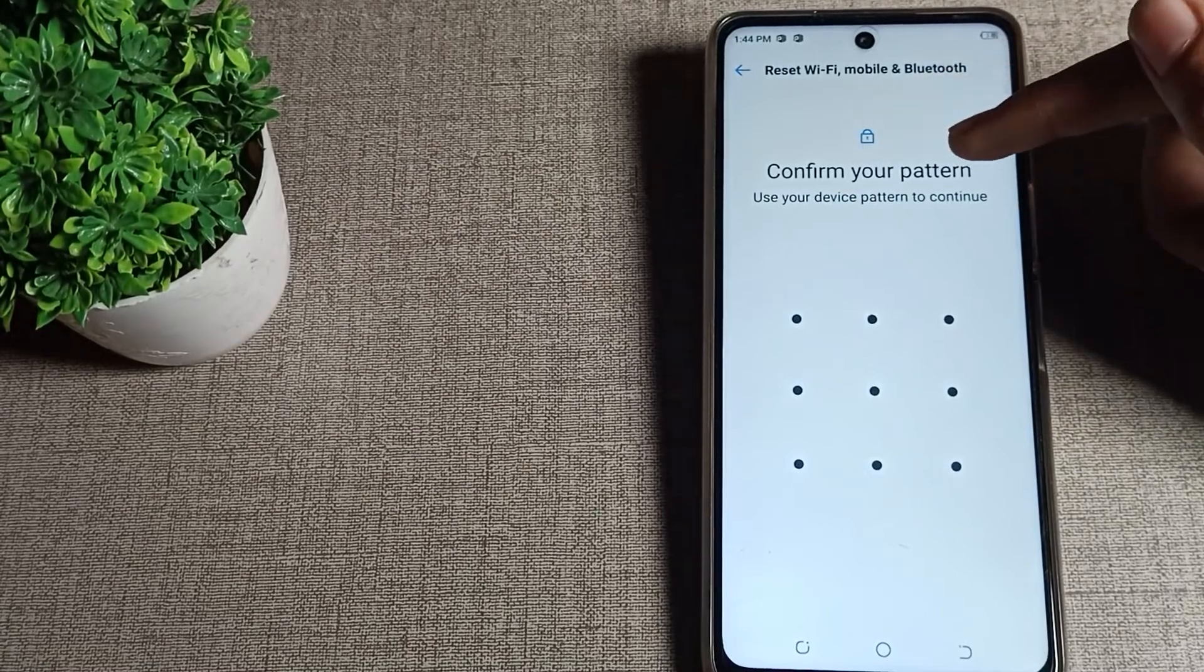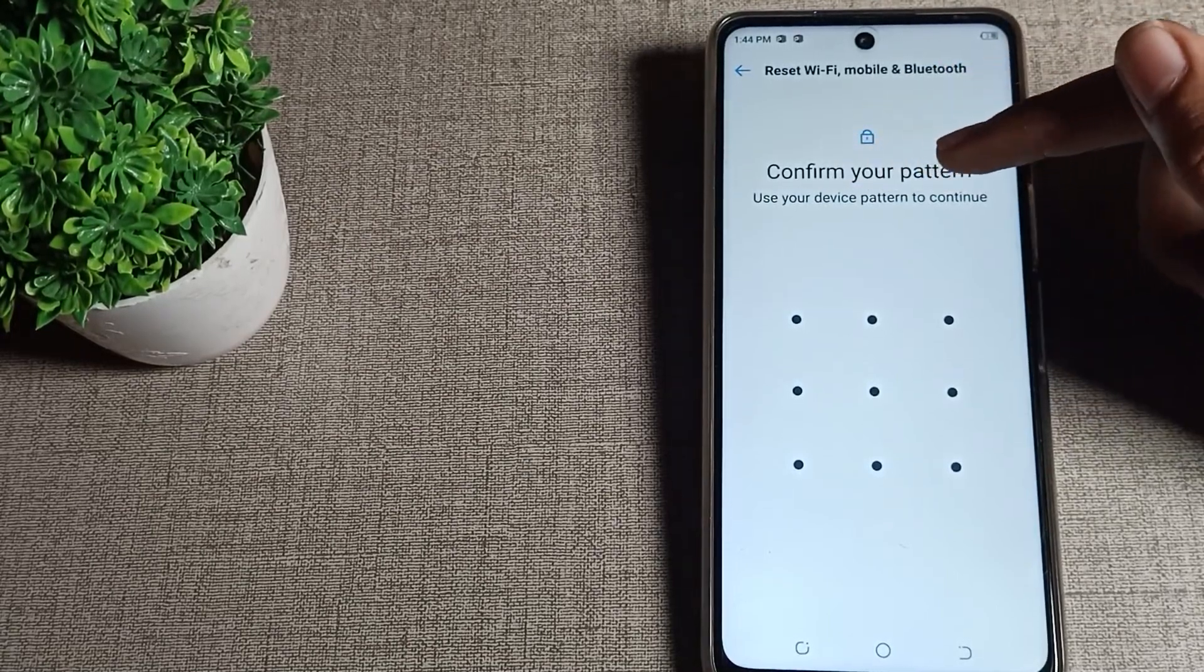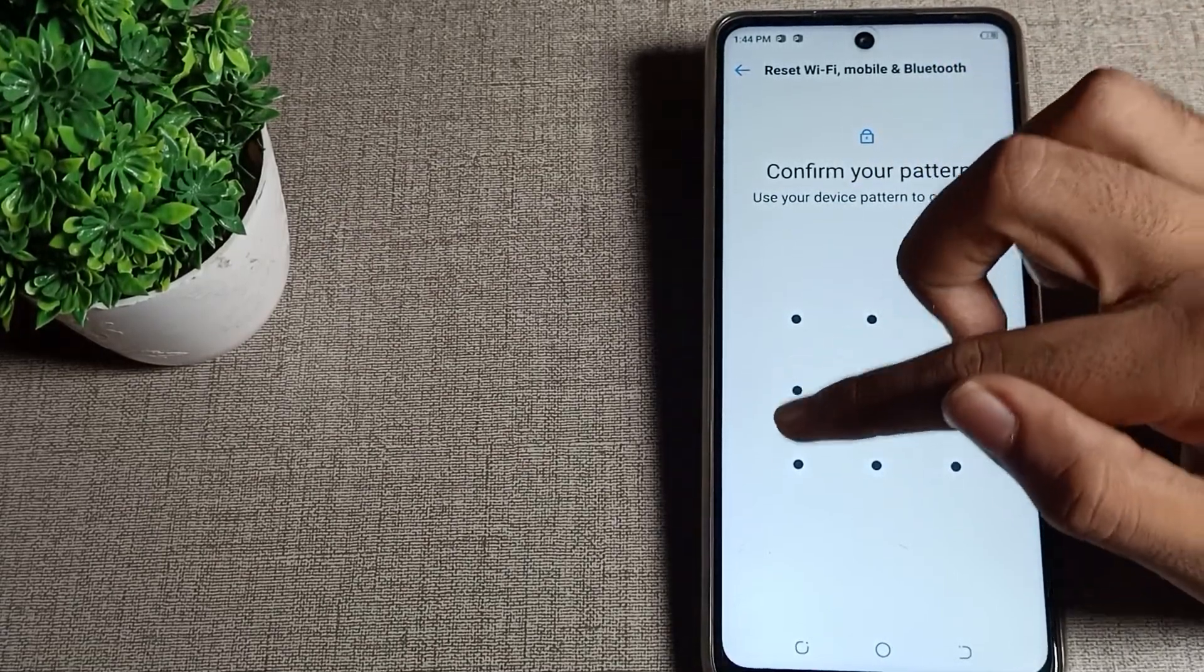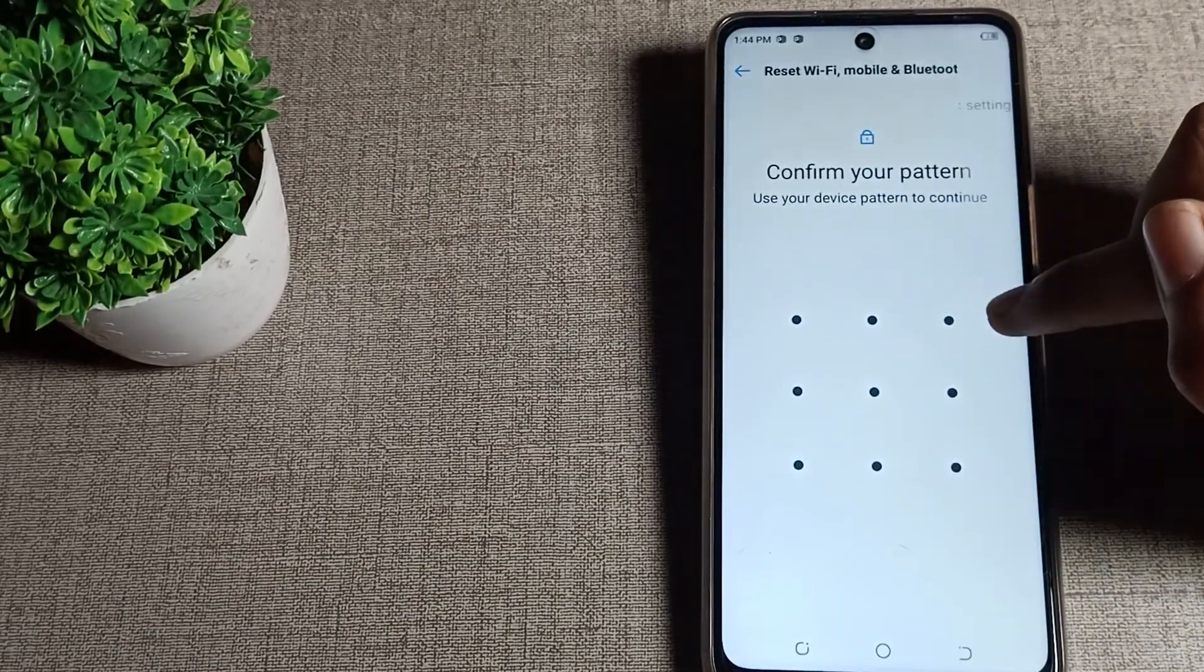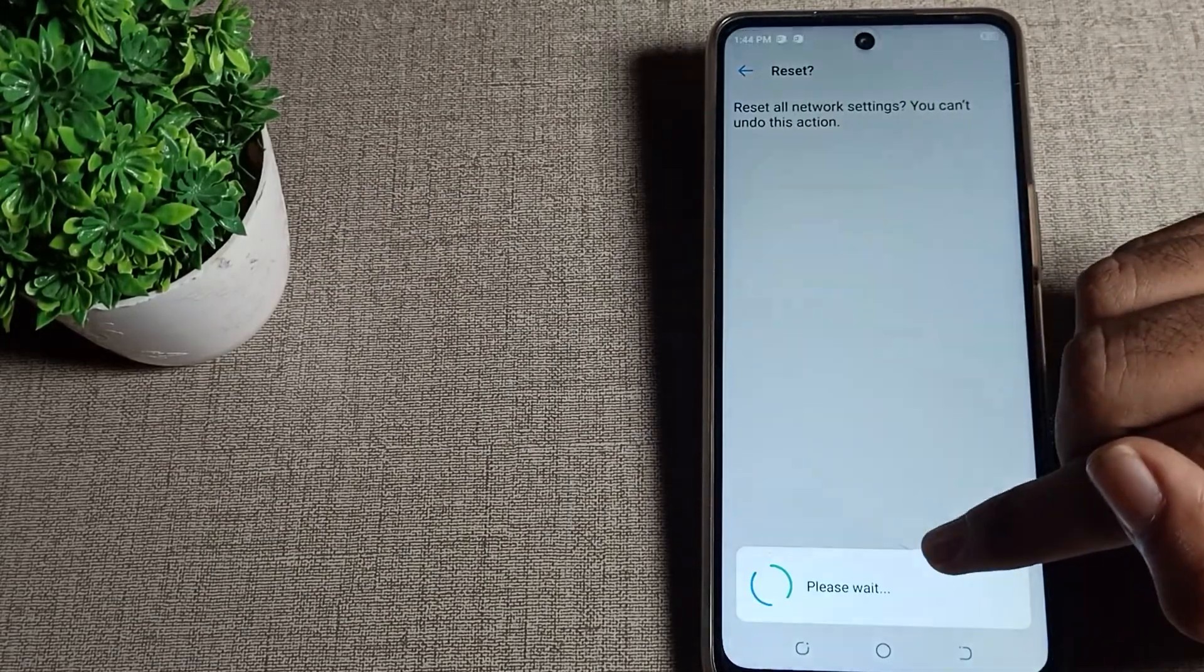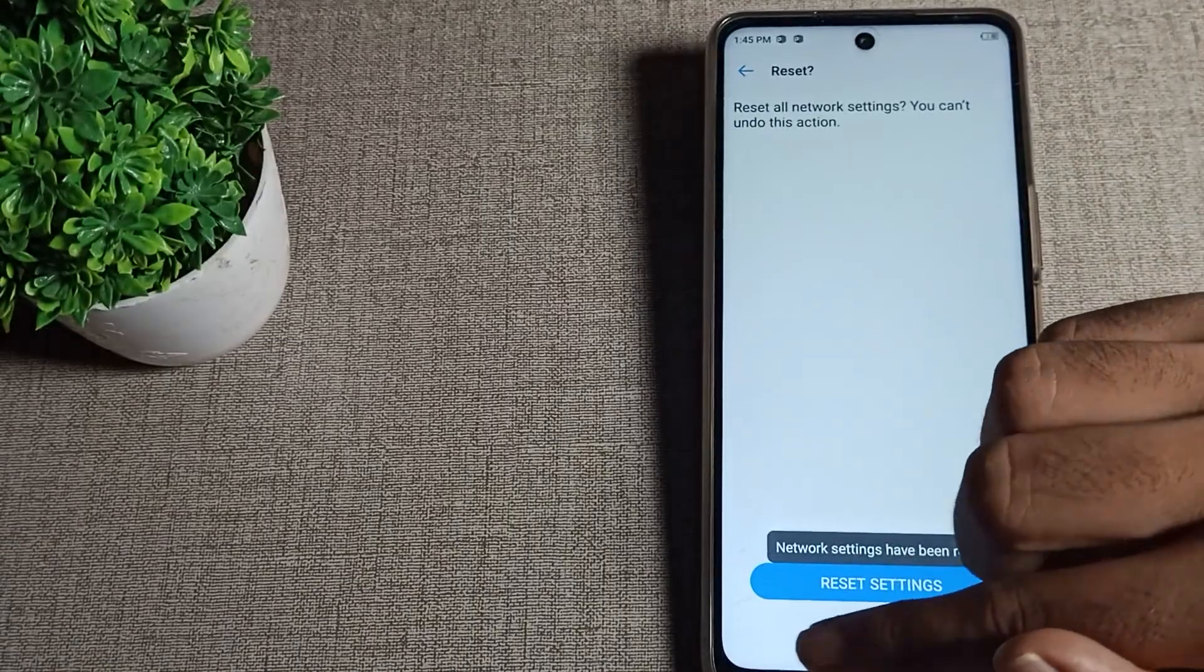You can see 'confirm your pattern'. Use your device pattern to continue, so draw your pattern. If you have a password, enter your password. Then tap here to reset.